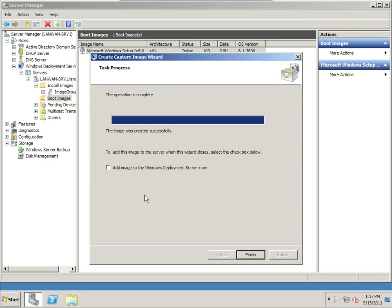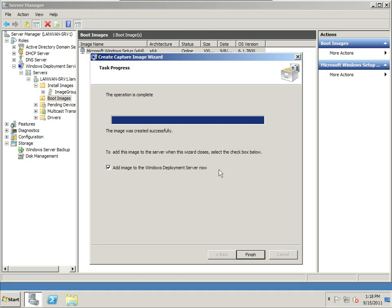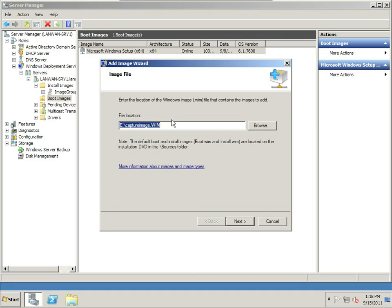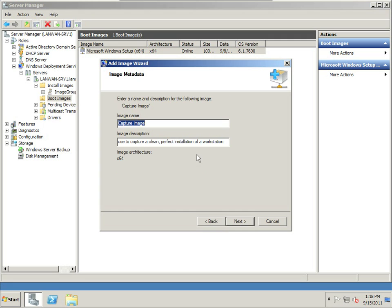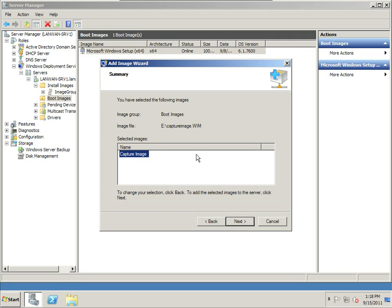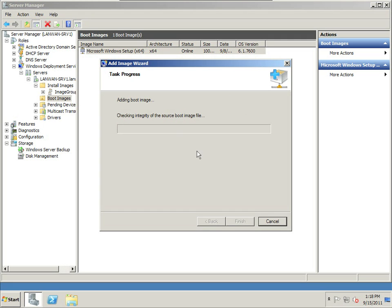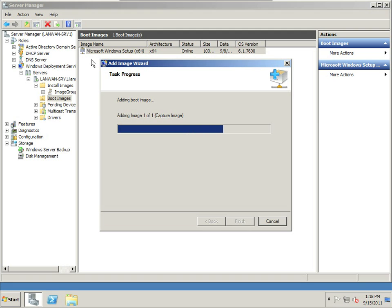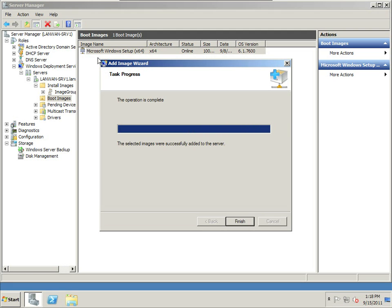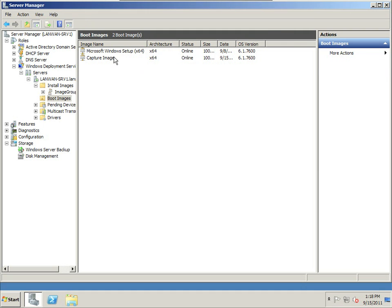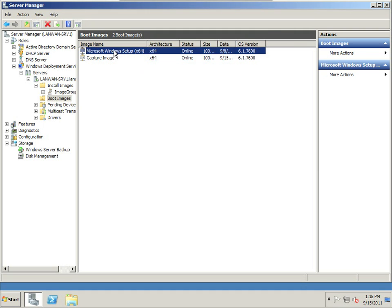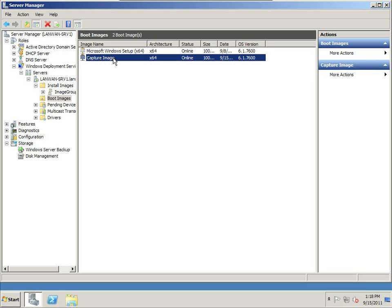I close that. Now in this wizard, it says it's done, but it gives me the option to add this image to my WDS server. So I click this option and I finish, and now I hit next, and next, and next, and it will add it now as an alternate boot image. So I'll have two of them, the regular Windows setup image and now my capture image.